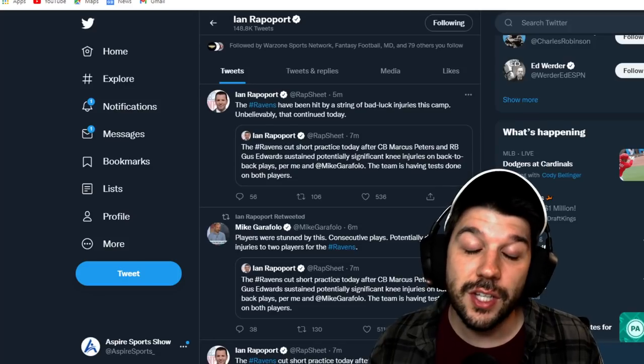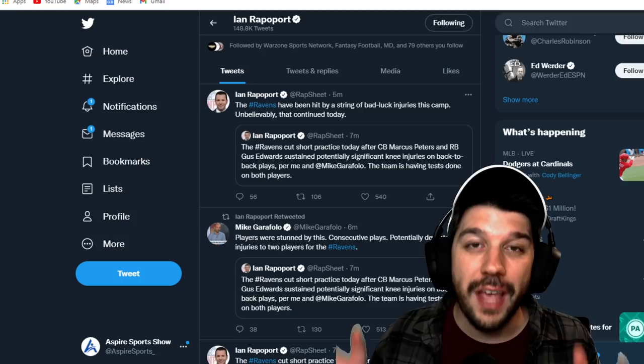Gus Edwards possibly just suffered a season-ending injury. What to do now in fantasy football? I make new content like this every single day, so make sure you hit that subscribe button.